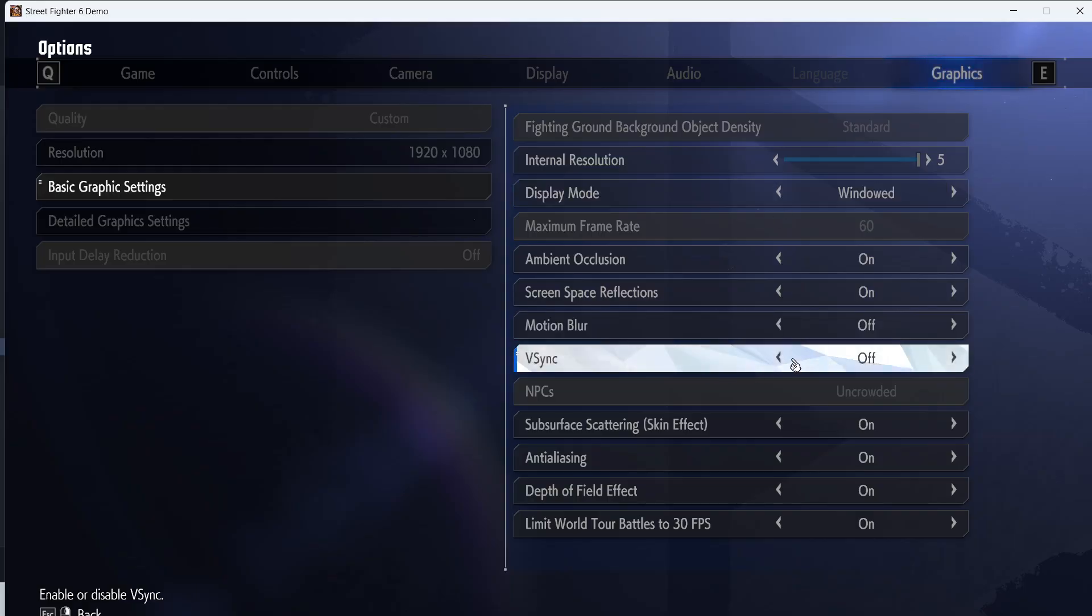For many users, disabling vSync has worked. If the vSync is already off, then you can even turn it on and then check. Check which one is working fine for you.